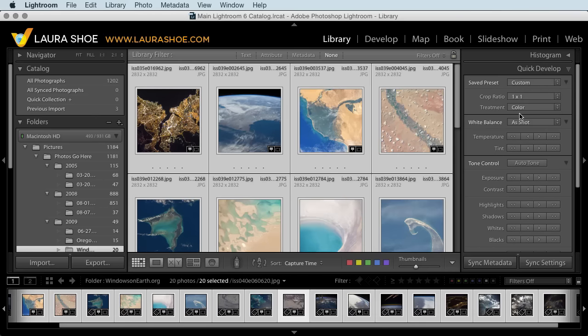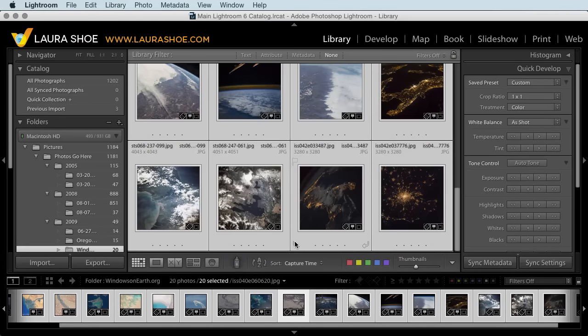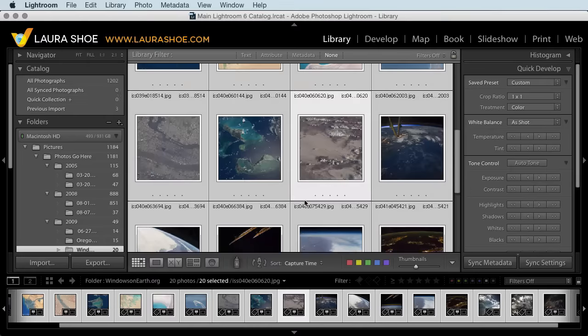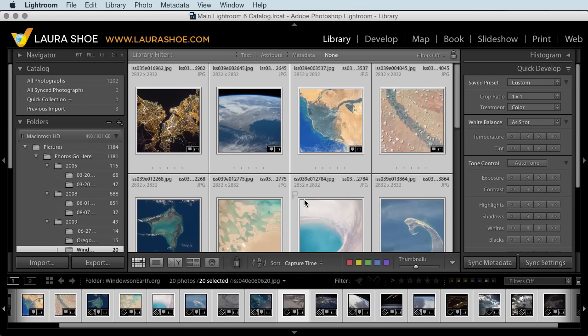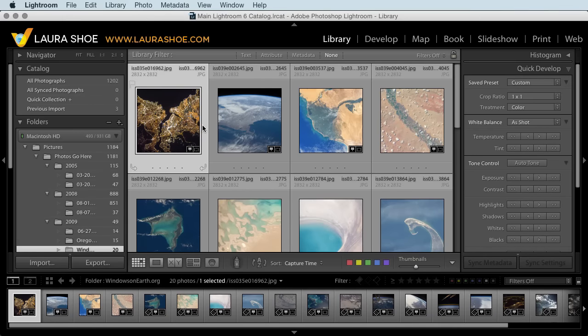That quickly cropped all of the photos that I had selected. It didn't, however, let me choose which portion of each photo that I want to crop off. So the next step is to go through them one by one in the develop module. But we'll be able to do this very quickly as well.